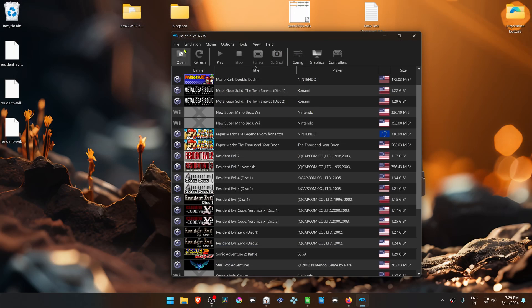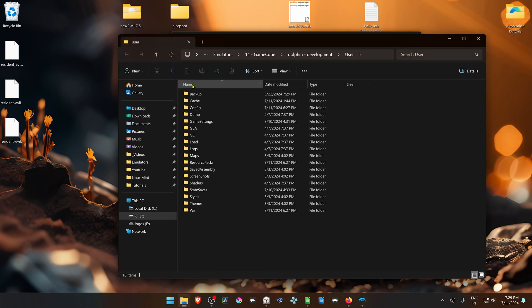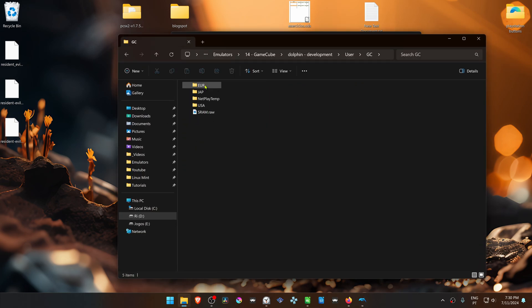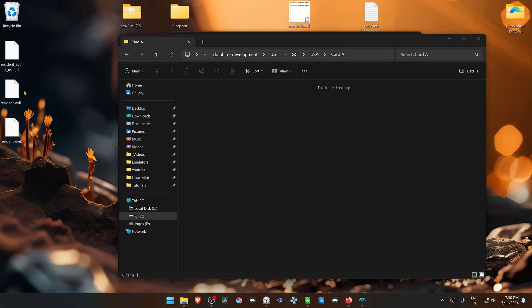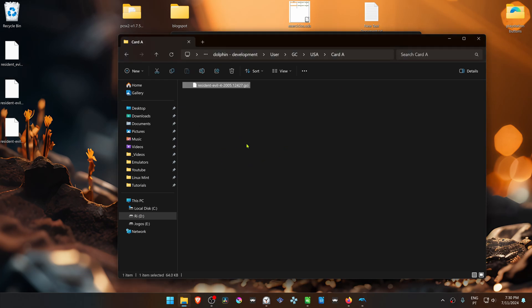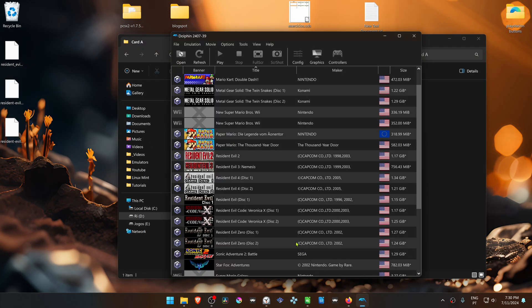In Dolphin, go to File > Open User Folder, then go inside the GC folder and choose the region of your game. Then go to Card A and move or copy the memory card file there. Then run the game in Dolphin and the memory card should be working correctly.